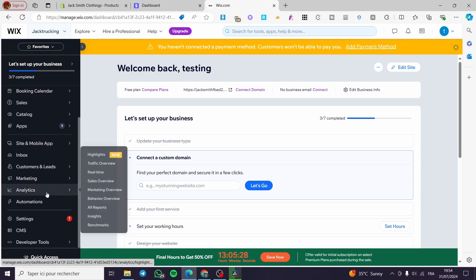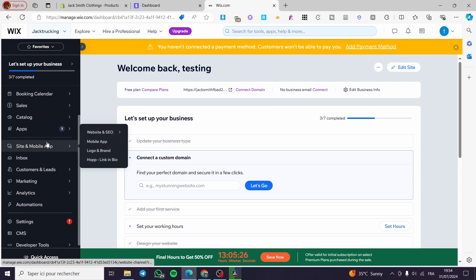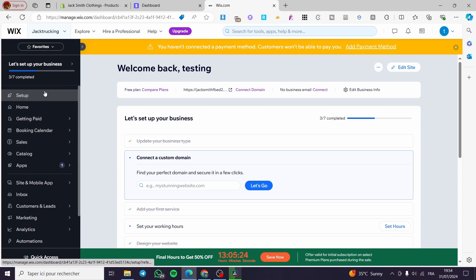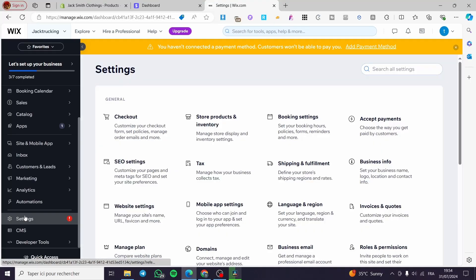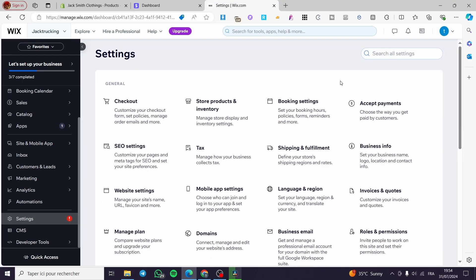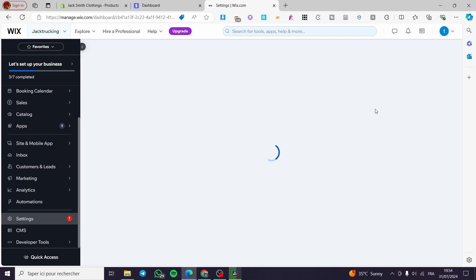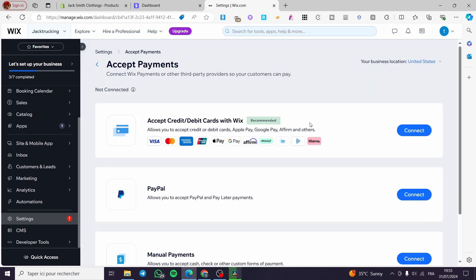All you have to do is either click on add payment method from there or you can go ahead and select the settings. From here you will see the left side menu and check the settings. In the settings in general we have the checkout, store products and inventory, booking settings, and also accept payment.